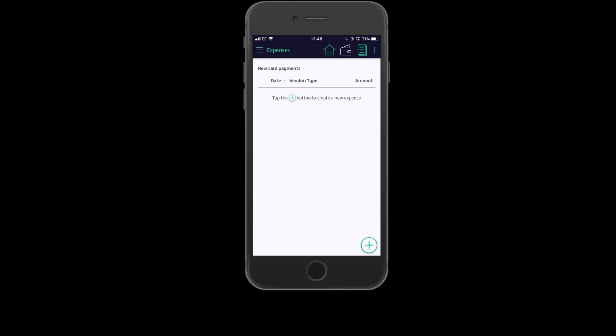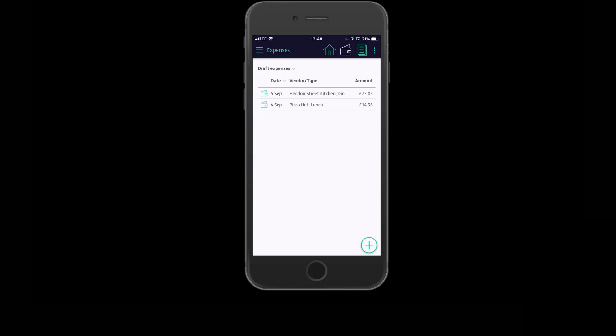You can use the draft expenses filter to see the payments we just matched to expenses. We can see the two draft expenses here, both matched to payments. I can now go ahead and attach these expenses to an expense report and submit for approval when I'm ready.